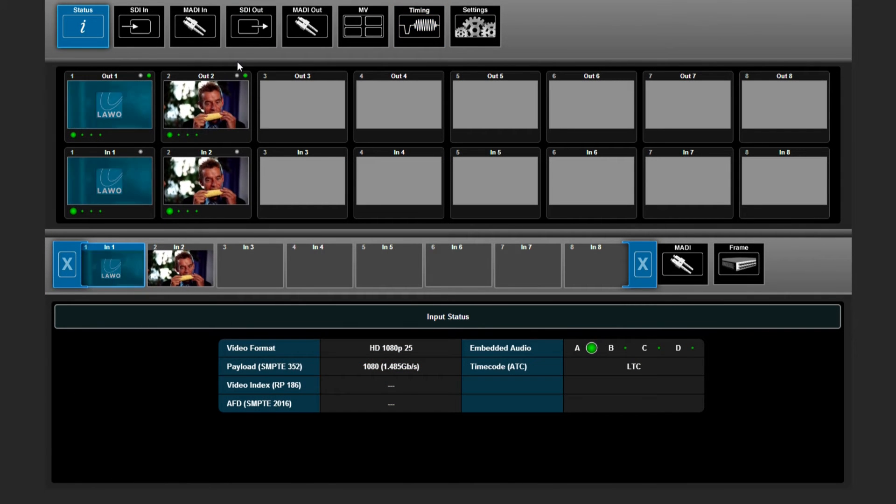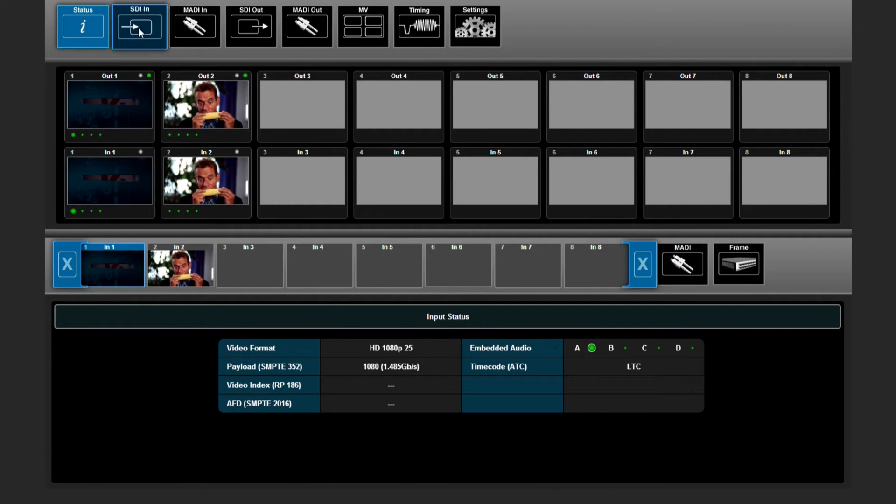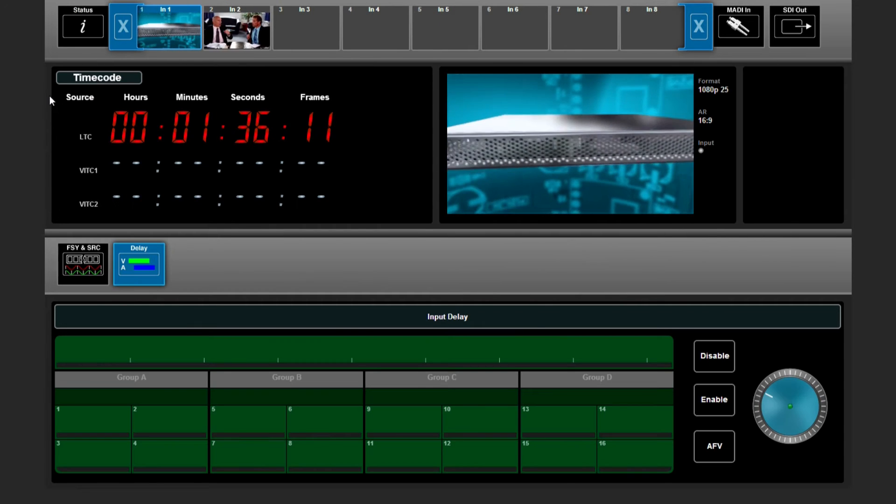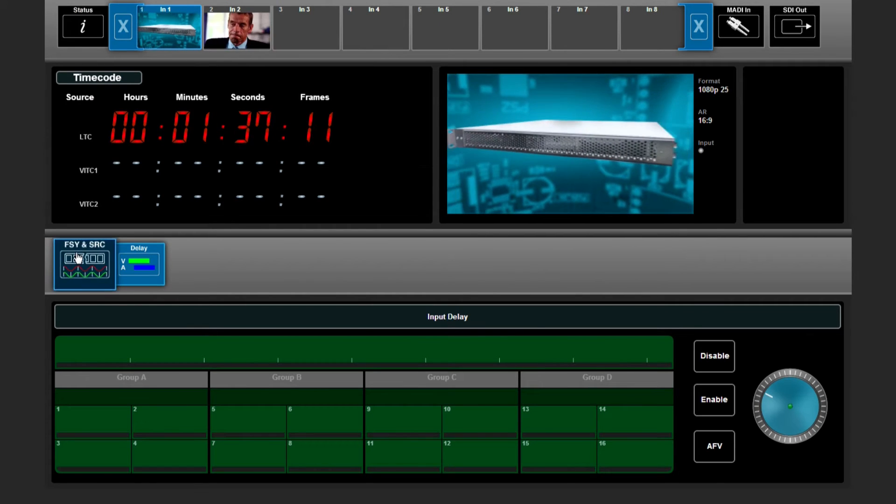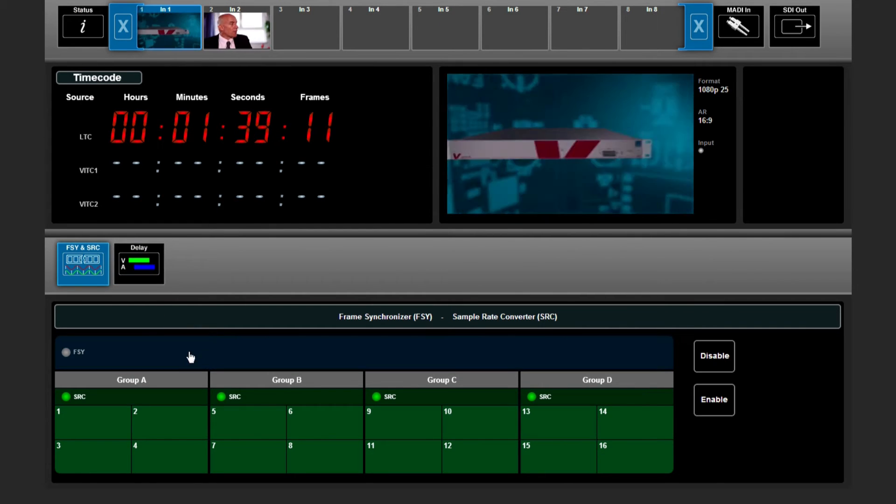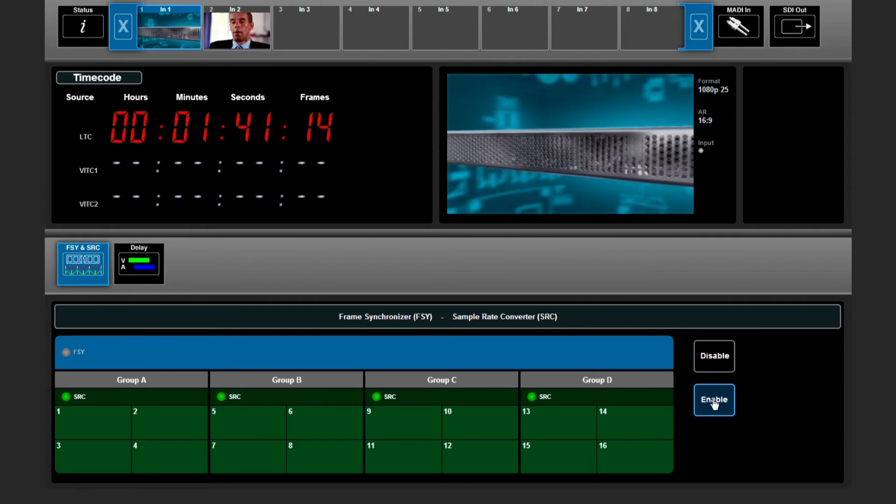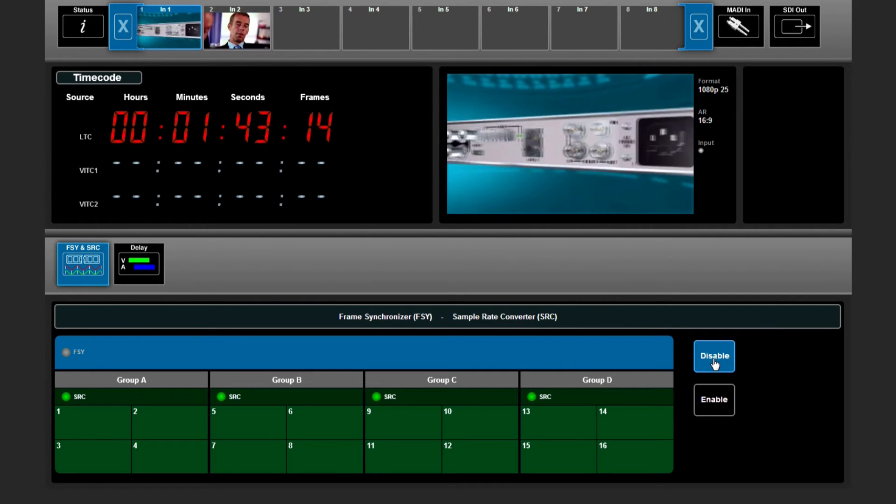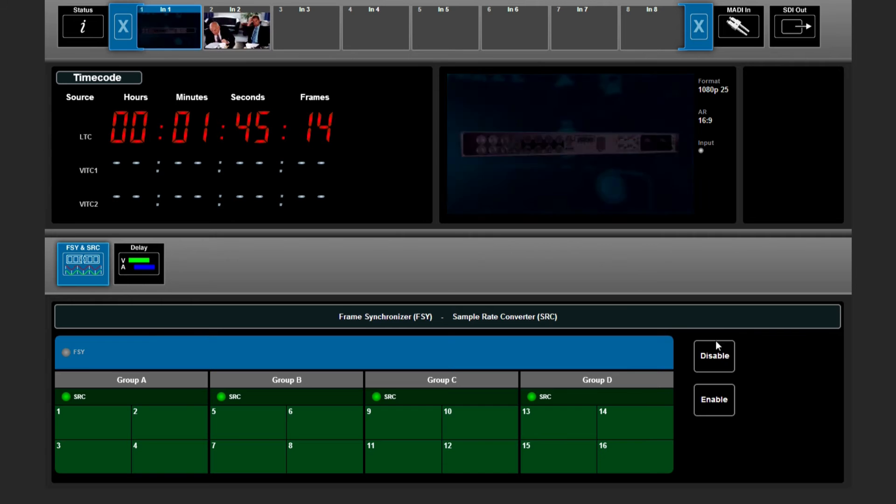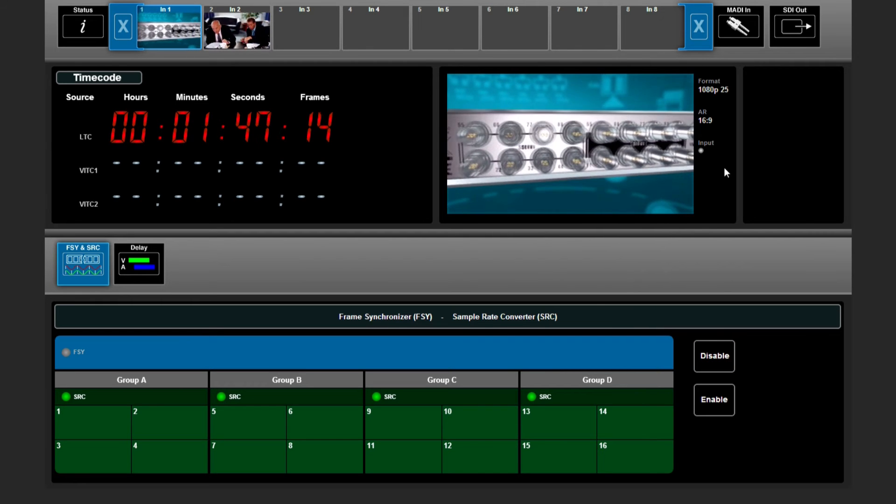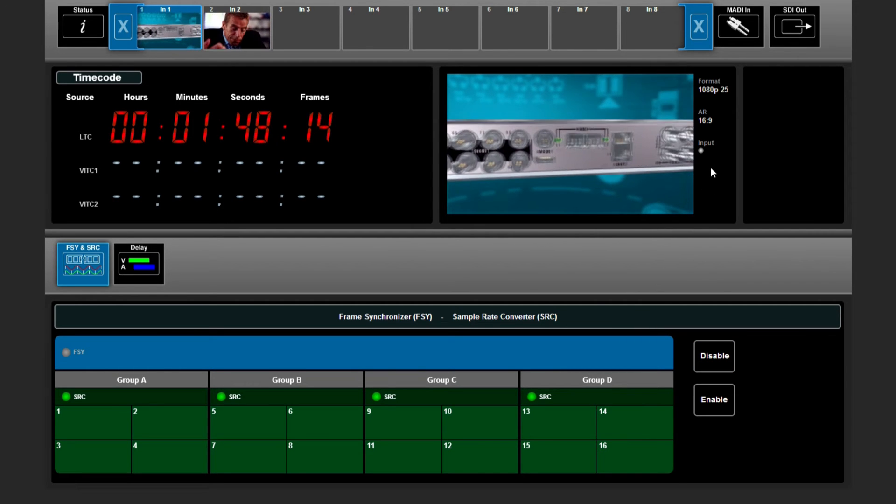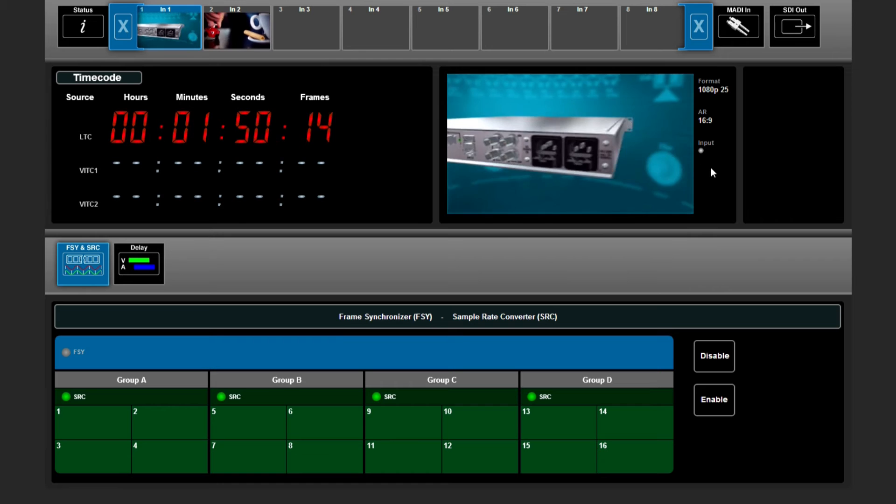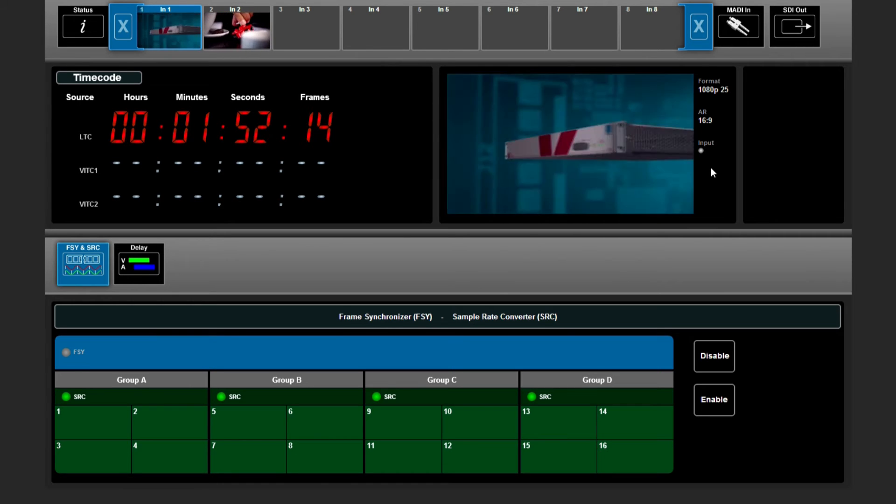There are several ways how to sync your signals. Via the SEI input menu you can select whether the frame synchronizer needs to be enabled or disabled. This indication LED shows you if the incoming signal is in sync with your reference.